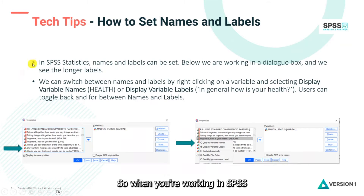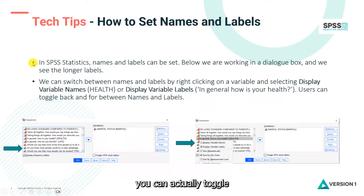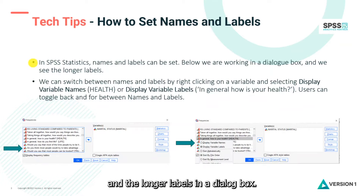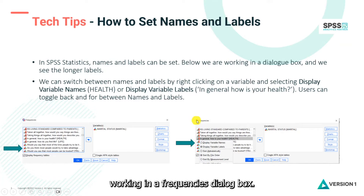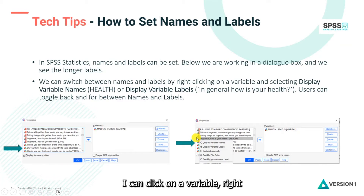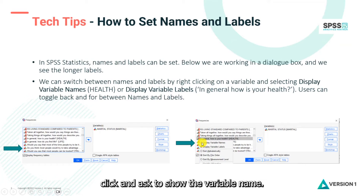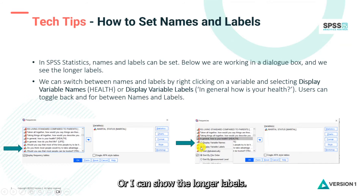When you're working in SPSS, you can toggle between the short names and the longer labels in a dialog box. If you look down here, you can see I'm working in a frequencies dialog box. I can click on a variable, right-click, and ask to show the variable name, or I can show the longer labels.